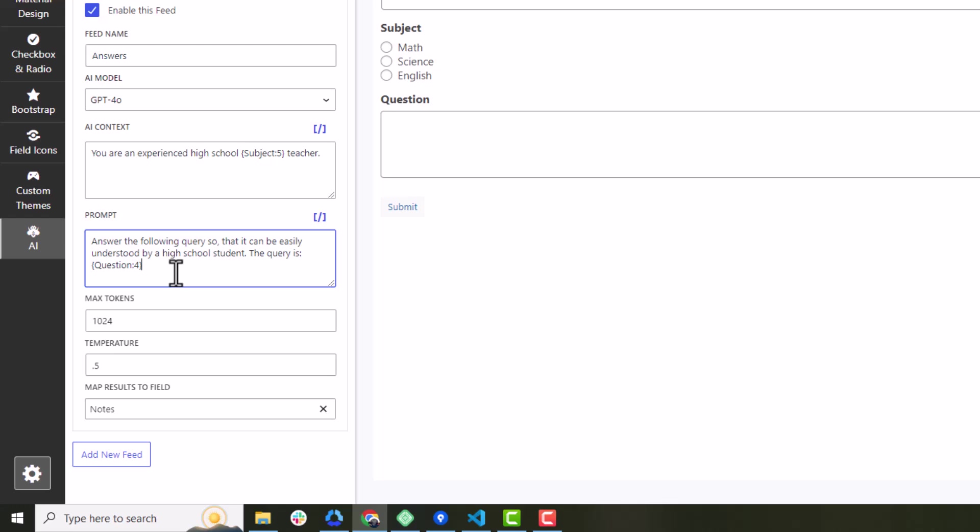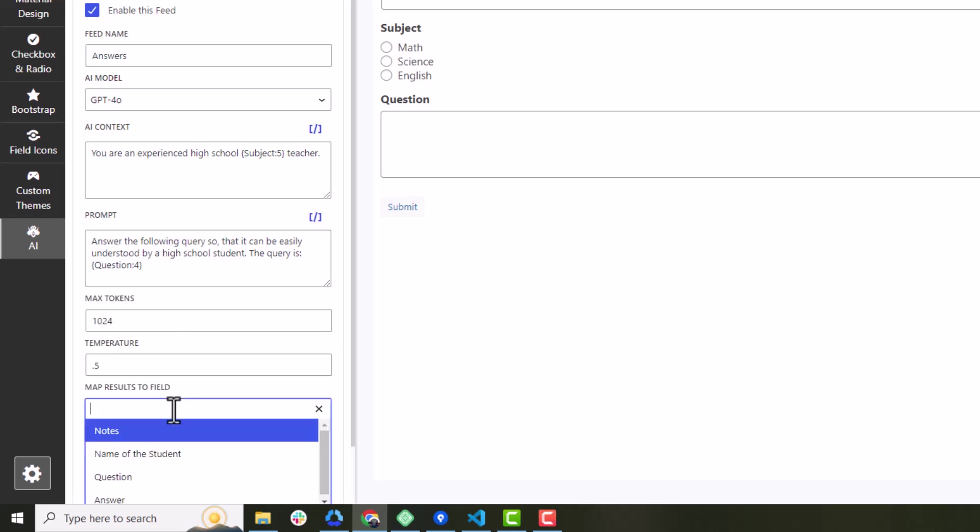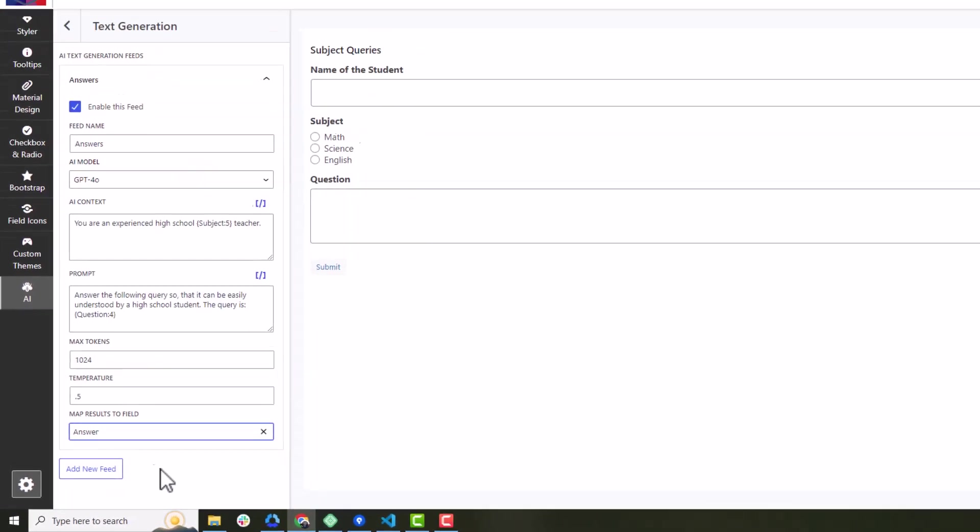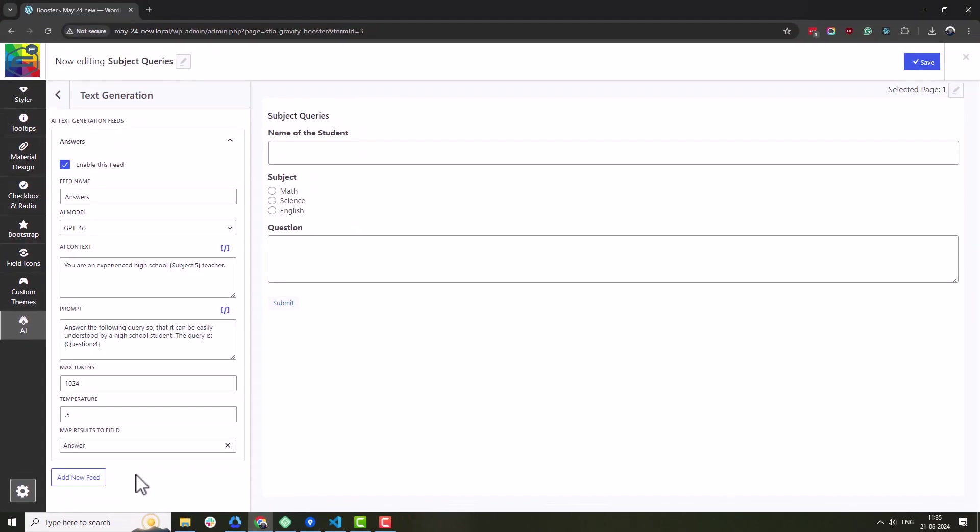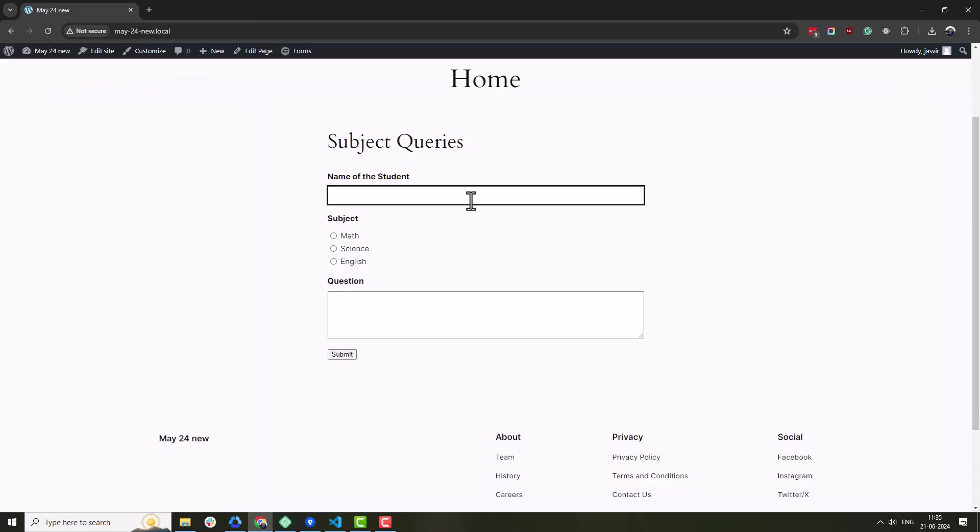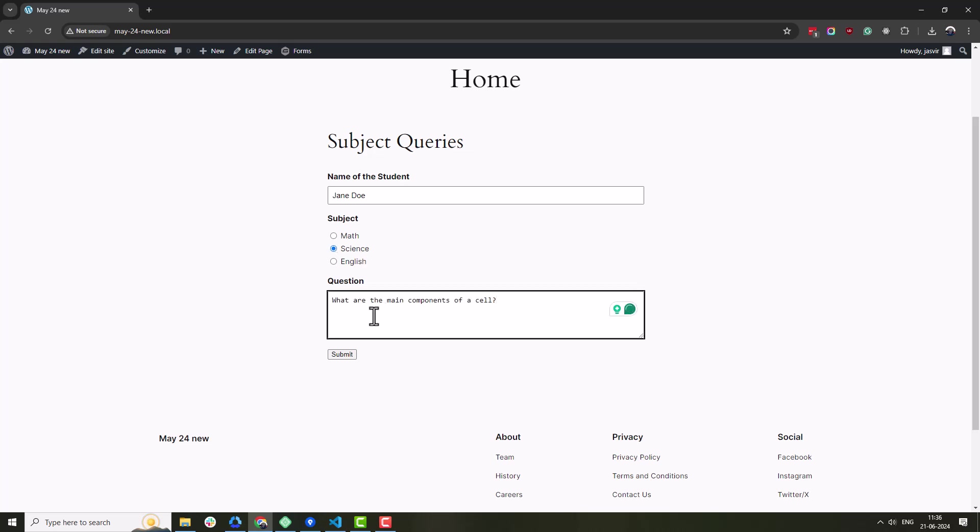Finally, let's map the AI responses to answer's hidden field. So when the form is submitted, the AI text generation result is automatically stored in the hidden text area field.